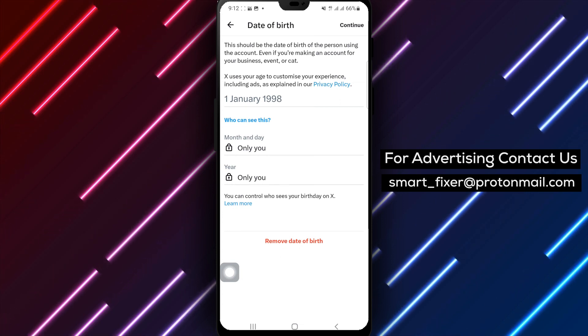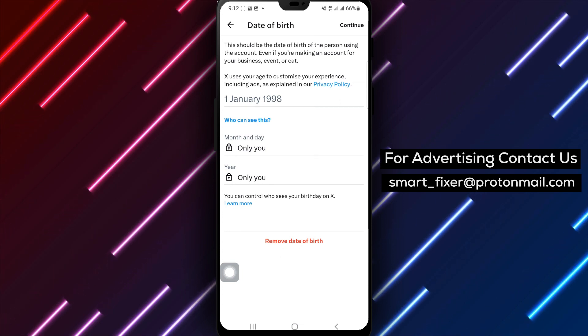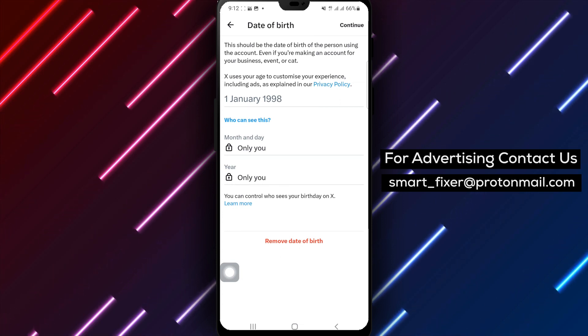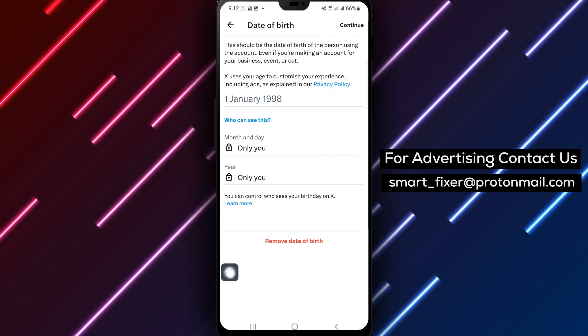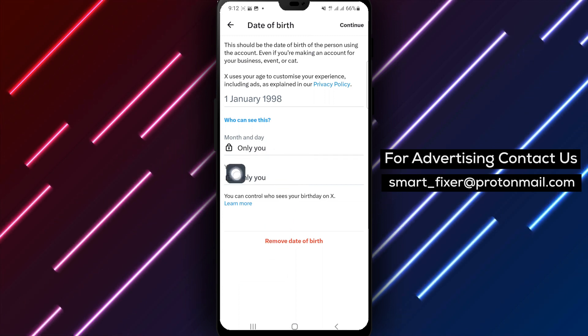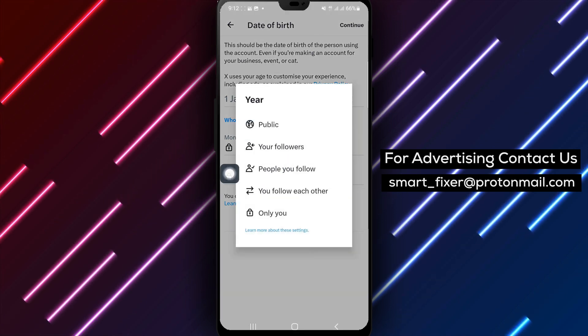Step 7. Within the birthday settings, you'll find the option to select the year. Tap on Year to choose the display of your birth year.